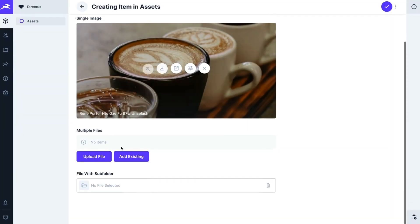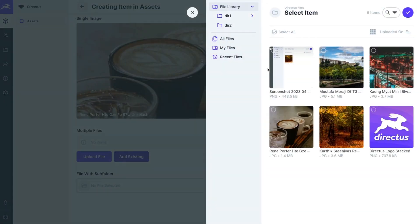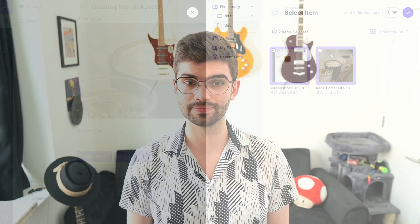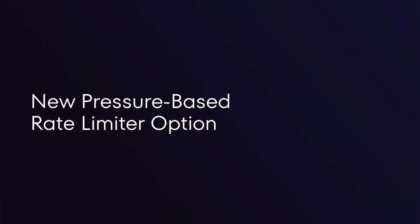The file picker drawer has had a seemingly small but pretty big quality of life improvement in this release as well. When you're now selecting an image in one of the image interfaces, the file picker drawer now has the same sidebar you would find in the file library. This allows you to find the file that you're looking for by the folder that it's stored in.